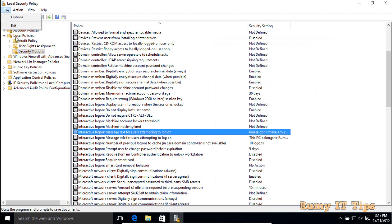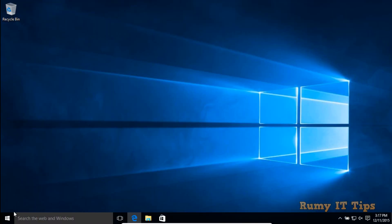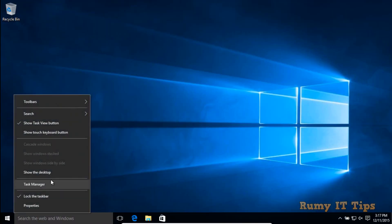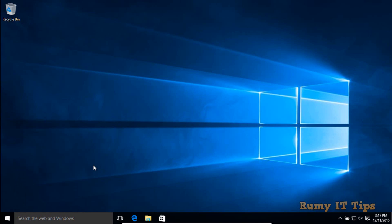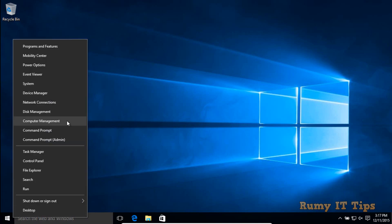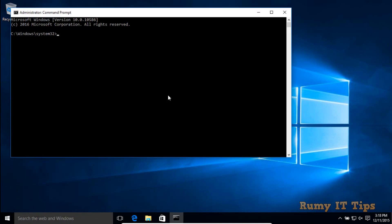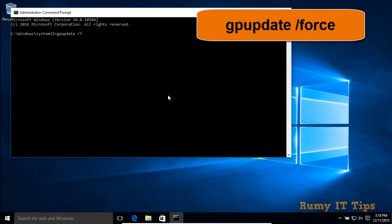Now you have to update the policy. Exit from here, then right-click on the Start button and select the option Command Prompt as Administrator. Then enter the command gpupdate /force. This will update the policies in your Windows 10 PC.